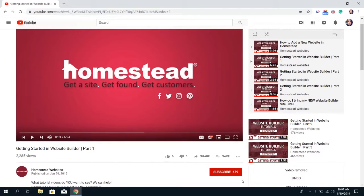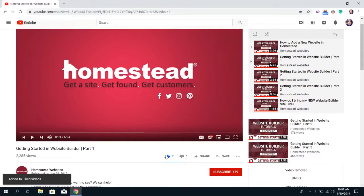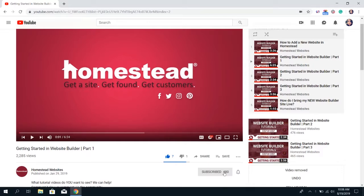If you found this video helpful click the like button below which is the thumbs up. To make sure you see new videos we post make sure to subscribe to our channel by clicking the red subscribe button below the video. Thanks for watching!